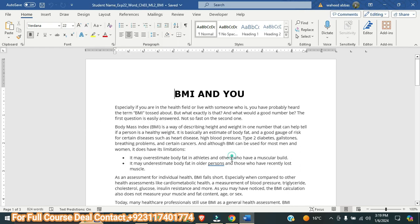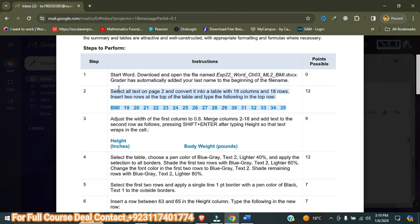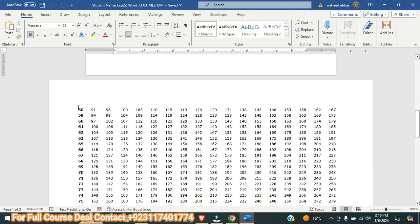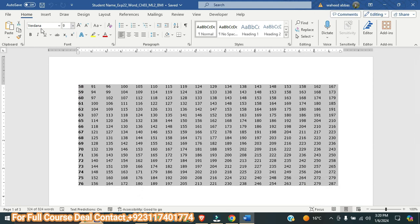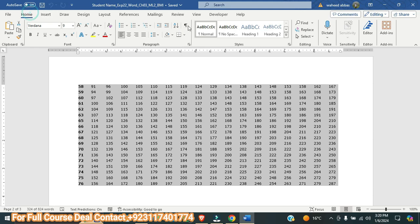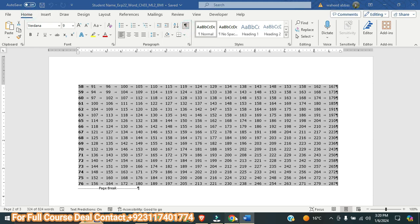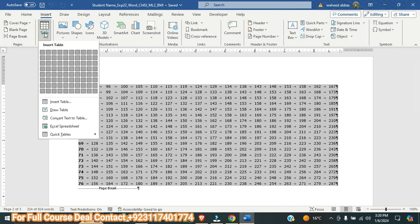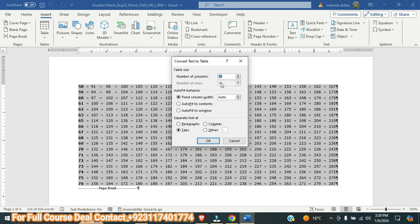Next, we move to step number two. It is saying: select all text on page 2 and convert it into a table with 18 columns and 18 rows. Before selecting, I will make sure non-printing characters are displayed so I can see where the blanks are. I will go to the Home tab, then Paragraph, and select Show/Hide. Then I will go to the Insert tab, select Table, then Text to Table. Here you can see the number of columns is 18 and rows is 18. I will press OK.